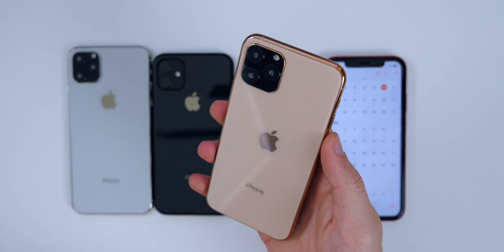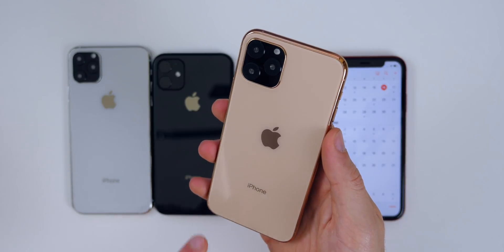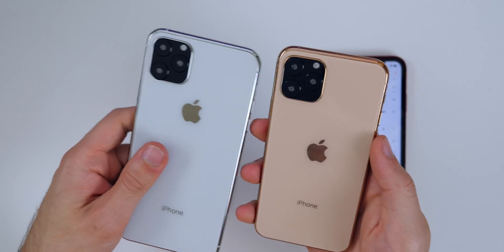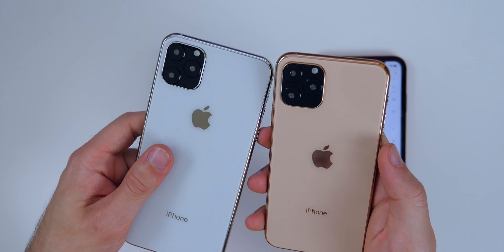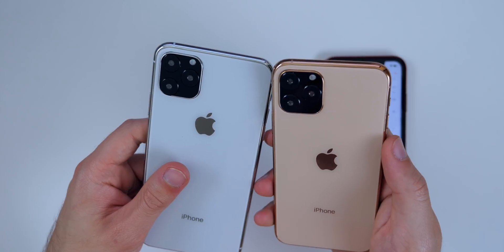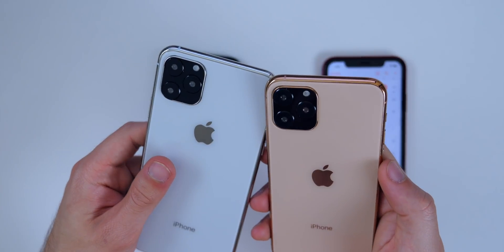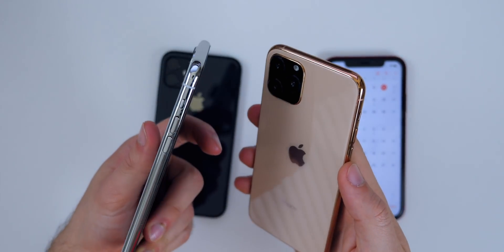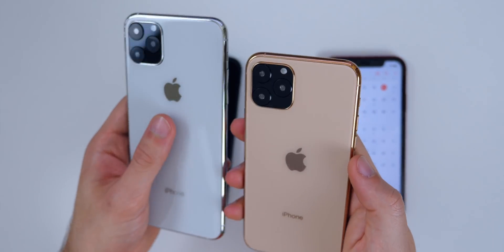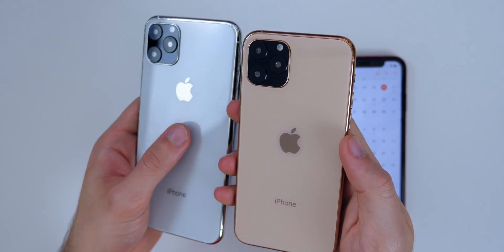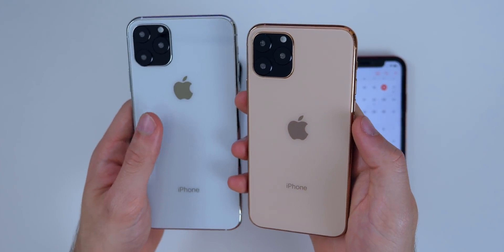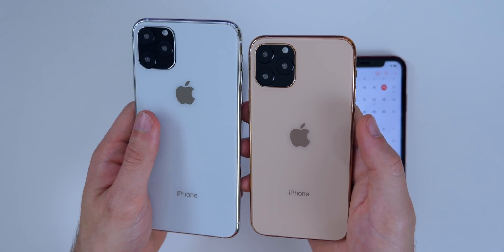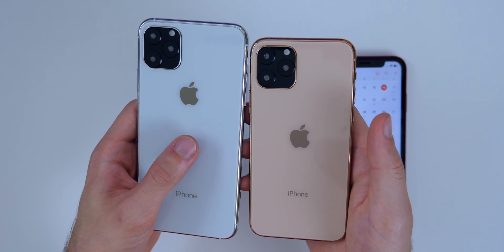I have some dummy models of the new iPhones here with the triple camera setup. They look kind of weird — a lot of people don't like this design, but I actually think it looks pretty good. I think the final will look even better. These kind of stick out and protrude a little more than I'd like, but I'm imagining the final version will look a lot more sleek than a lot of people think.